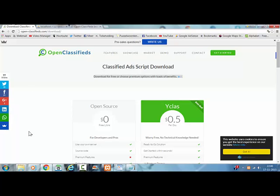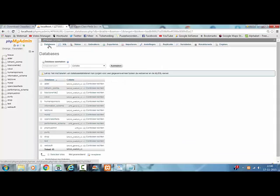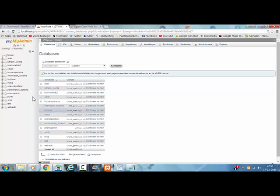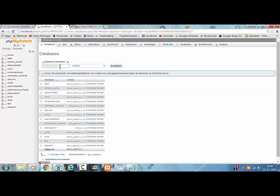Before you install you have to create a database here in the localhost. PHPMyAdmin, you click on database. You create a database. I created OpenClassifieds here. And that's what you fill in here, OpenClassifieds. You click on create and you have a database to work with.